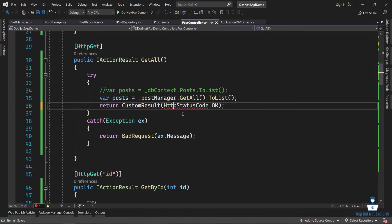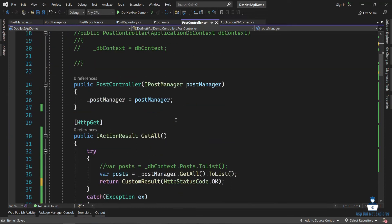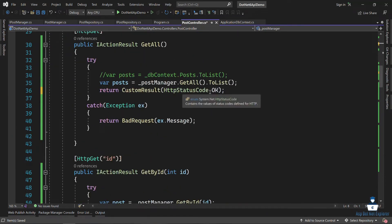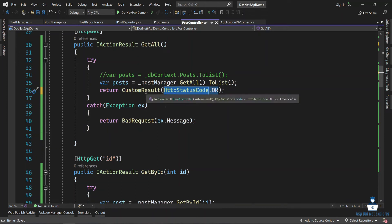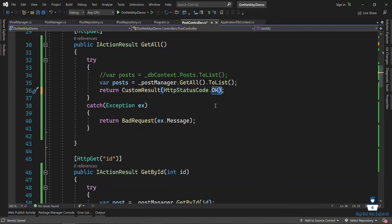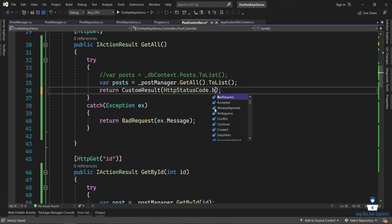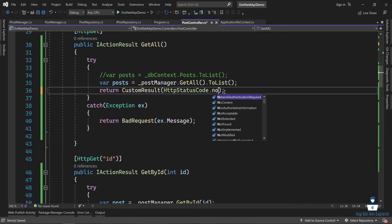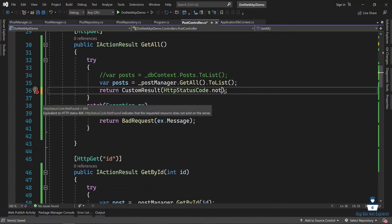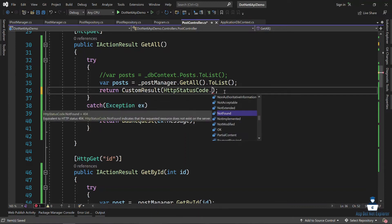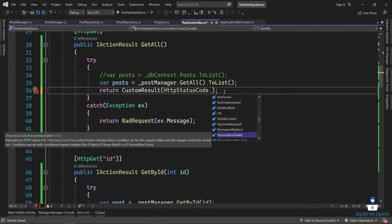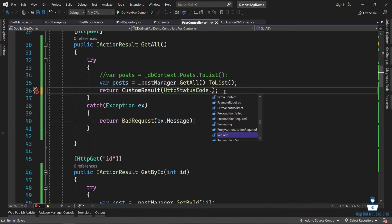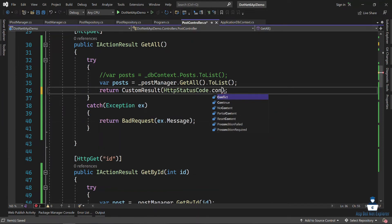Using System.Net, we need to use HttpStatusCode.OK. If we have OK, we will use it; if we don't, it defaults to 200. In this case, we can use any status code — for example, BadRequest, NotFound, PaymentRequired, or Redirection.